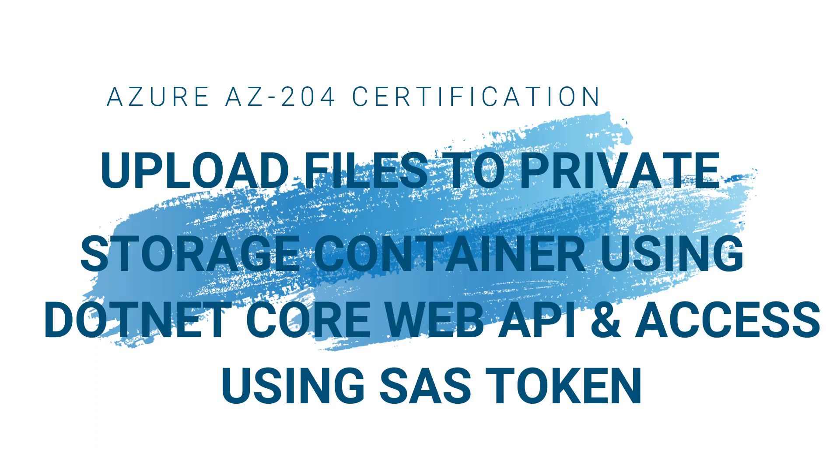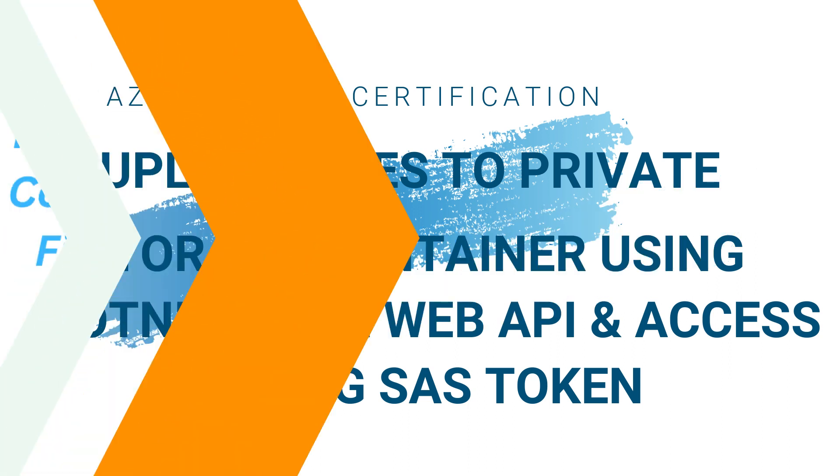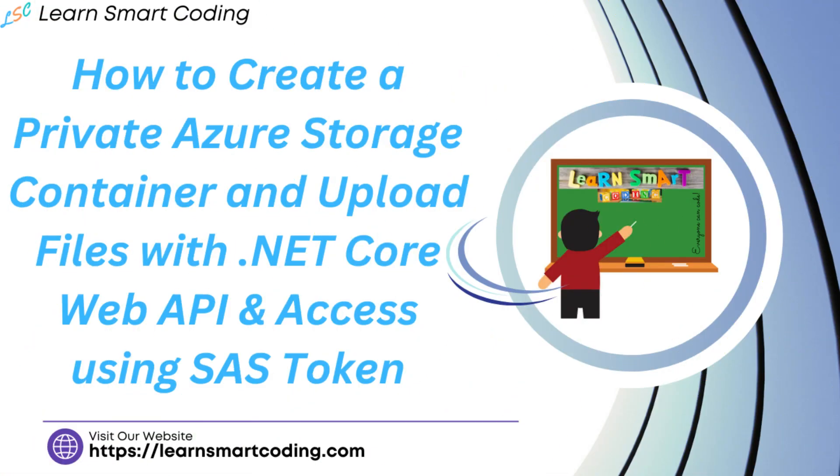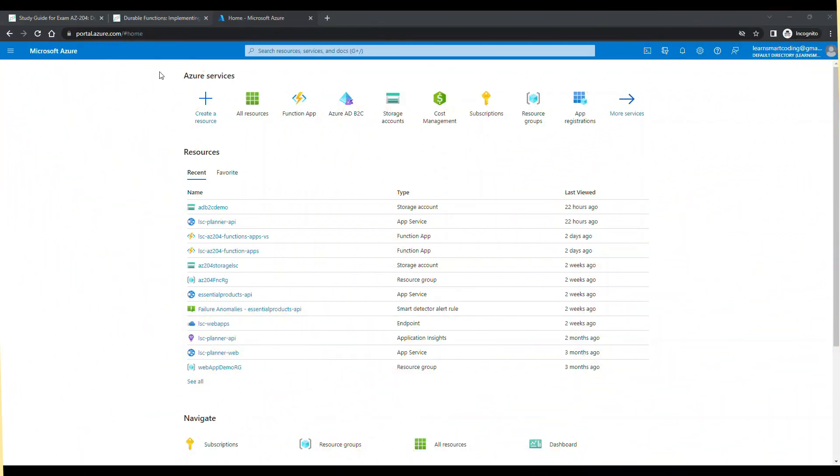Hello everyone, welcome back to my channel. In this video I'm going to show you how to create a private Azure storage container and upload files with .NET Core Web API, and I will also show you how to access those files using shared access signatures, called SAS tokens. Let's dive in.